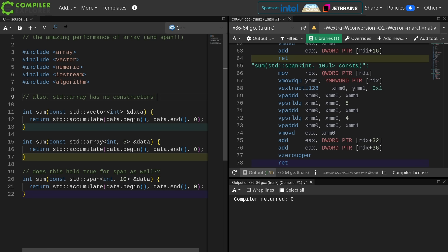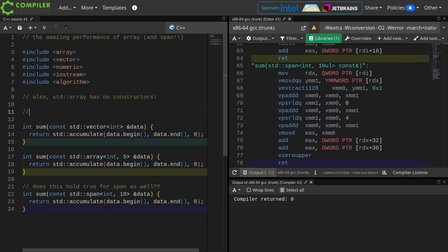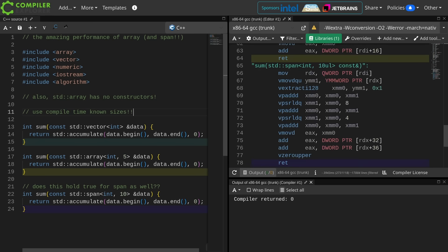So thank you for watching this episode of C++ Weekly. The key being here, use compile time known sizes. Everything that you can push to compile time is another piece of information that your compiler can use to generate spectacular code for you. I'll catch you in the next episode.